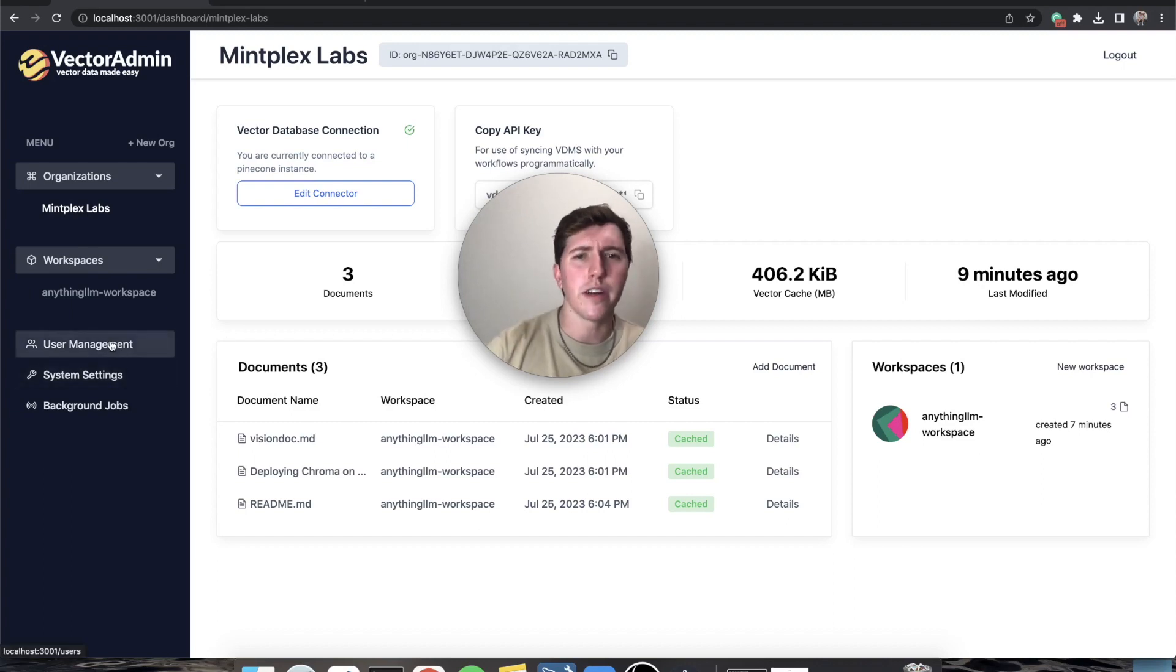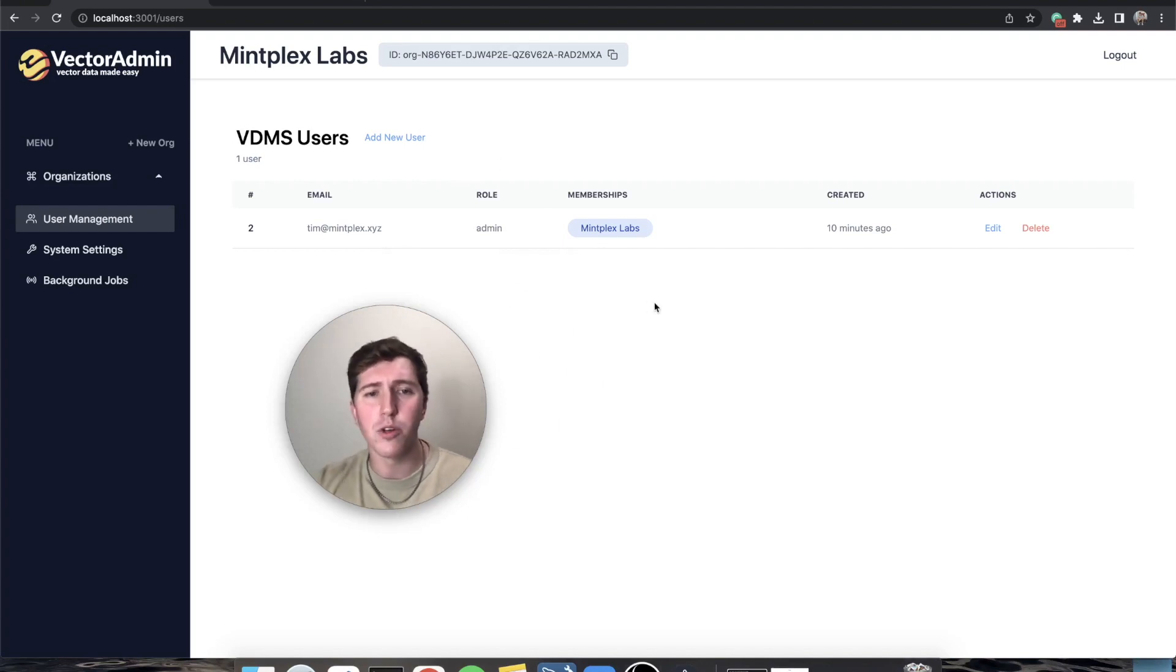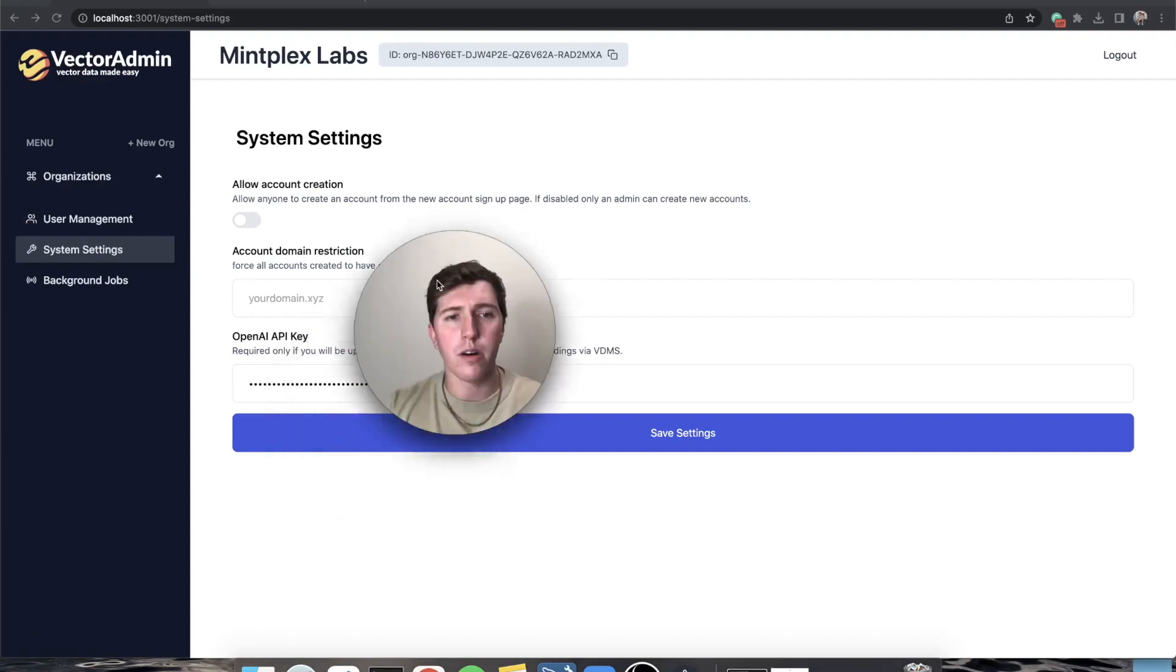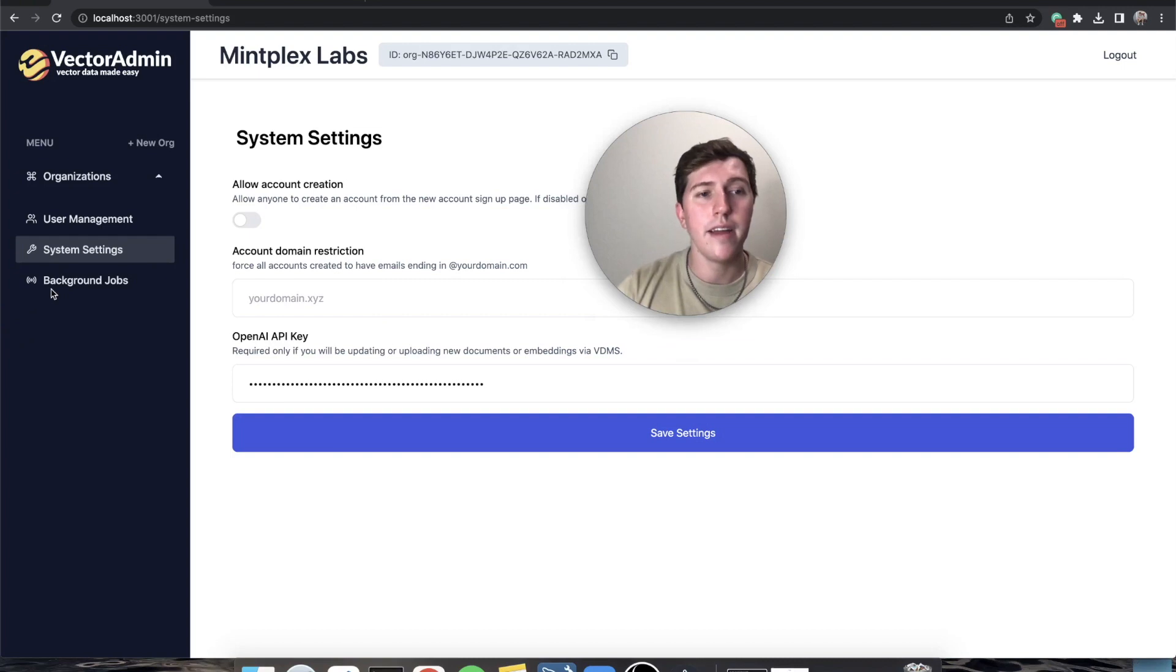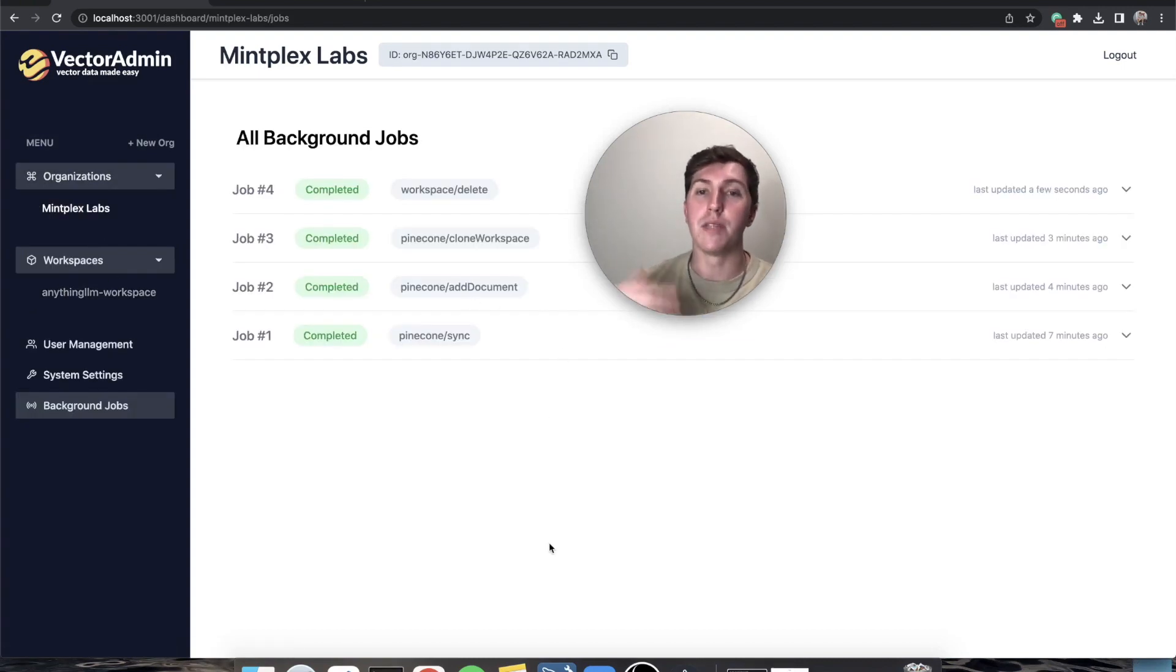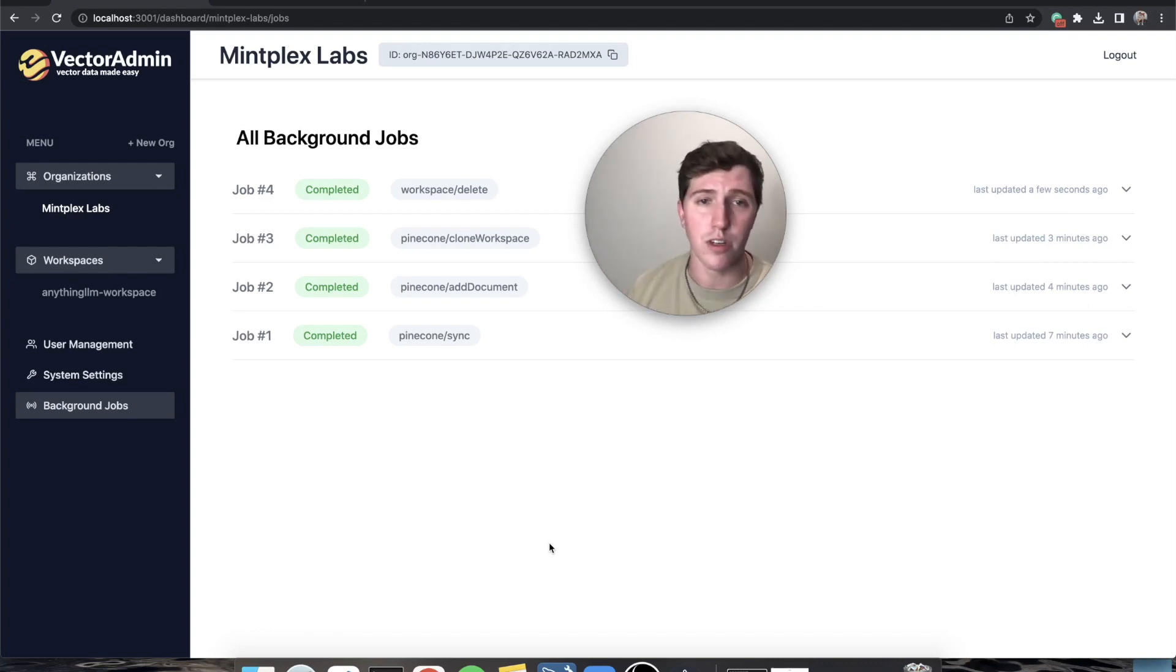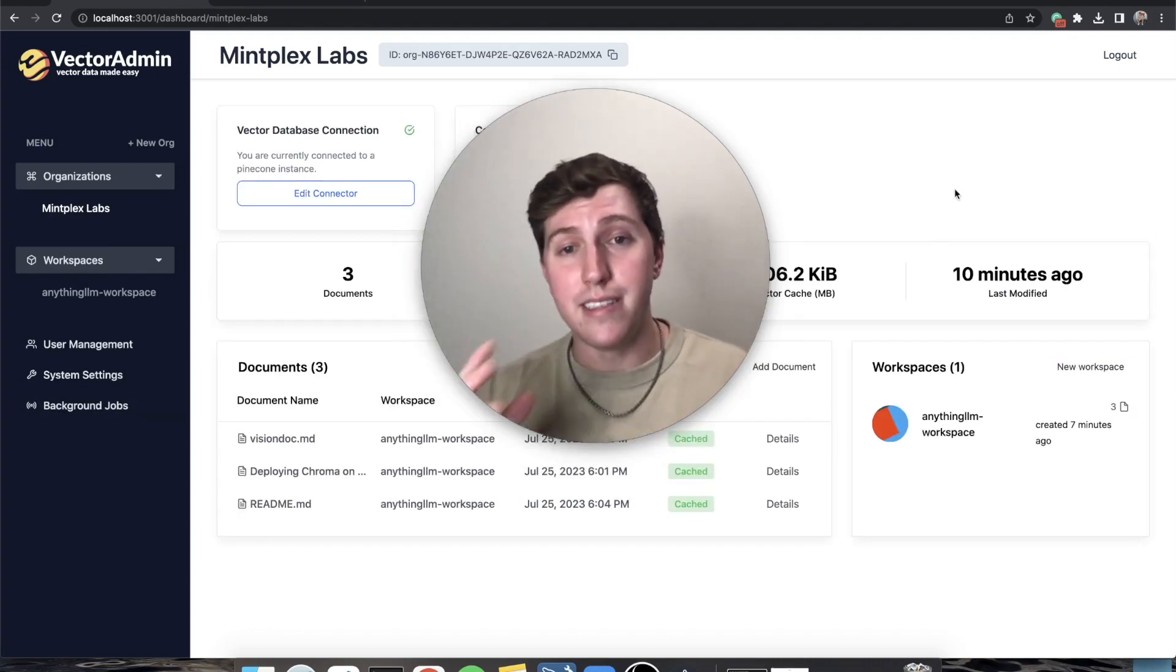Last but not least, just some other features that are nice quality of life things is user management. You can add new users, add them to organizations, edit them, everything that you would expect. And also you can edit those system settings that we saw during onboarding from the very beginning. And obviously the ability to view all of the background jobs that have been executed or pending or anything like that, so you can see the end result and see what's going on, what are all the things that are happening in the background of Vector Admin.